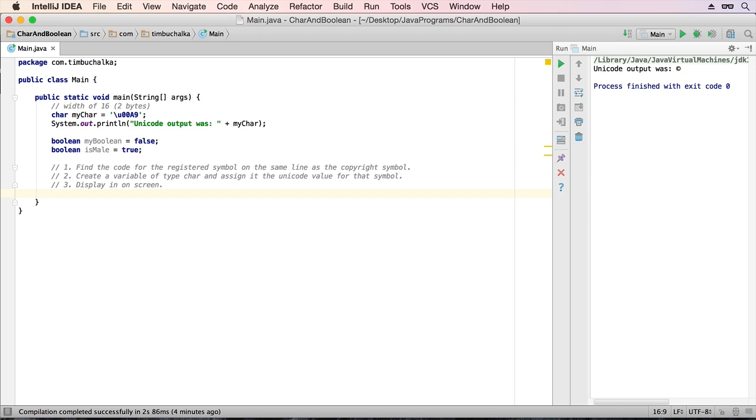So you need to find the code for the registered symbol. And that's the symbol that is very much like a copyright with a C in the middle, but it's actually got an R. You then need to create a variable of type char and assign it the Unicode value for that symbol, and then display it on the screen. So follow the three steps as I've shown on the screen. Find the code, create a new variable of type char, and assign it the Unicode value for that registered symbol. Then display it on the screen. Pause the video, do that, come back when you're ready, and I'll show you my solution.